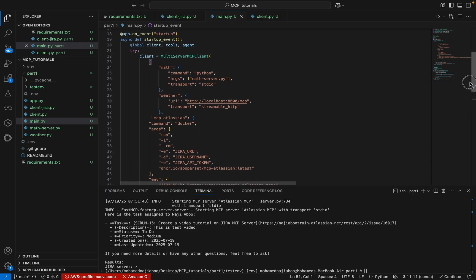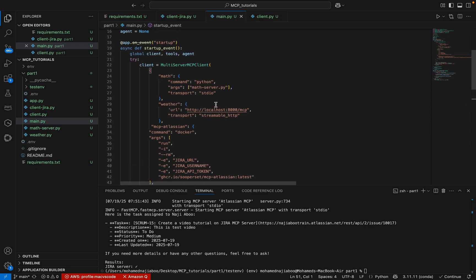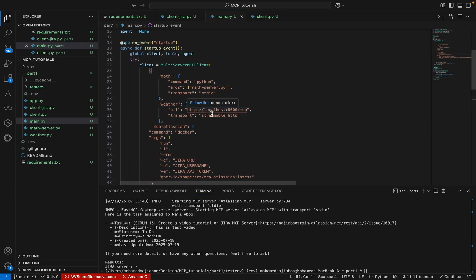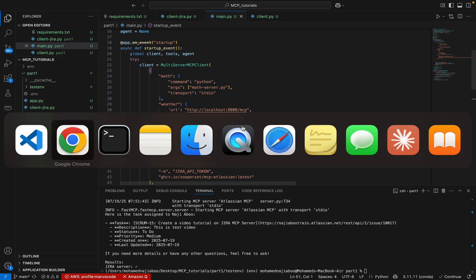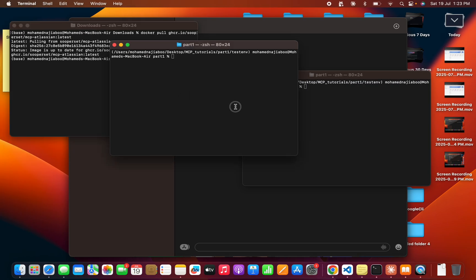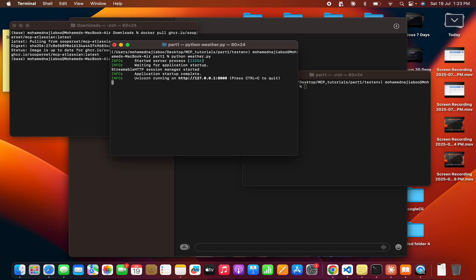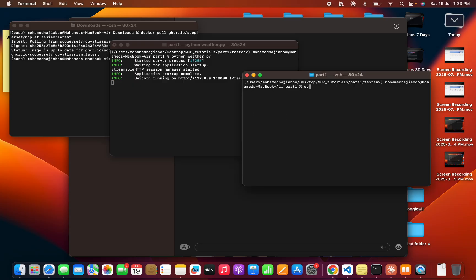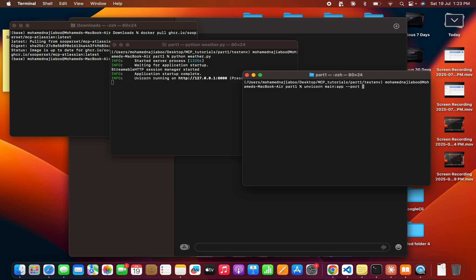Now we have three servers - one is Mac server and second one is Weather server. To work it, let me make the services running. I can run Python weather.py - it started in 8000 port. Here I am going to run uvicorn main app on port 8080. The same thing we did last time. I am going to run it.